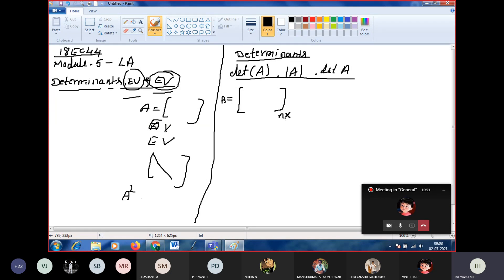A square matrix has the number of rows equal to the number of columns. We can find the determinant of a square matrix only. So when you find the determinant of a matrix A, you will get a scalar quantity.